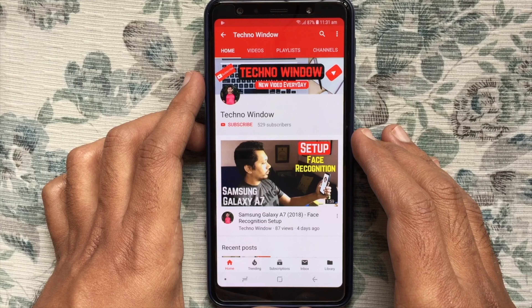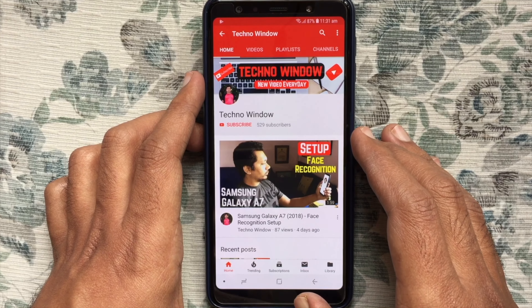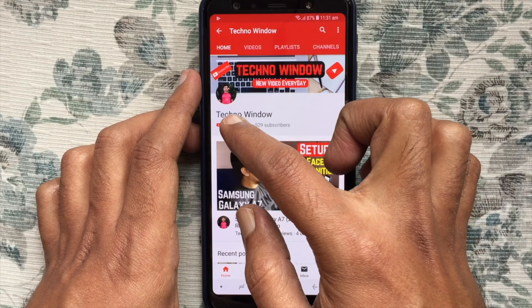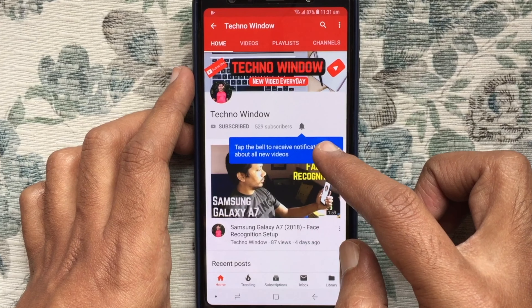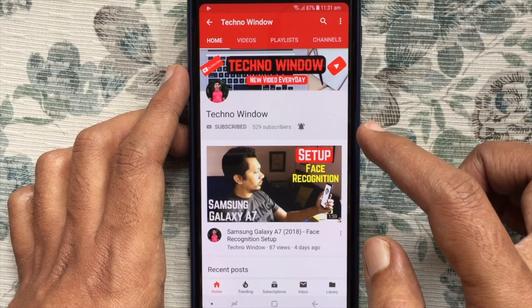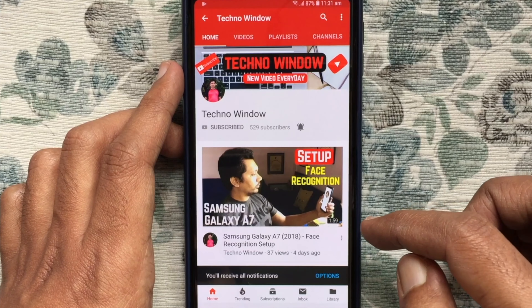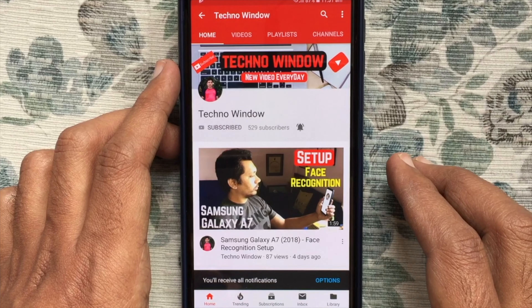Hope this video helped you. Please subscribe to my channel by tapping on the red subscribe button. Also tap the bell button to receive notifications about all new videos. Thank you.